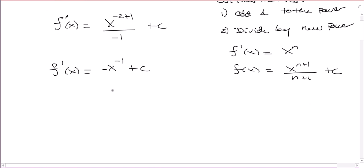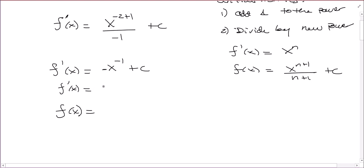Now, to find f, I have to take the antiderivative again. But notice that if I continue with the general power rule, when I add 1, negative 1 plus 1 is 0 and I can't divide by 0. So that's not right. That's because x to the minus 1 is 1 over x. And what is the antiderivative of 1 over x?